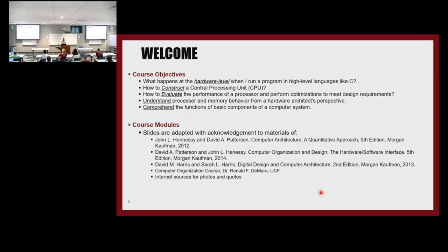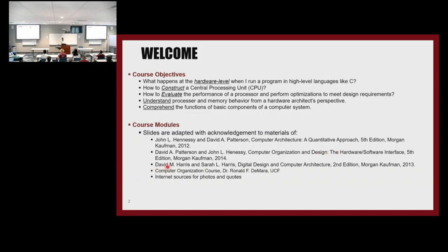Since this is the first module, I want to give acknowledgment to the materials I use. We have the Hennessy and Patterson Computer Architecture: A Quantitative Approach book, fifth edition, which you can find online for free. We also have the Patterson and Hennessy Computer Organization and Design: The Hardware Software Interface, and the Harris and Harris Digital Design and Computer Architecture. I use materials from all of them because I think it helps.